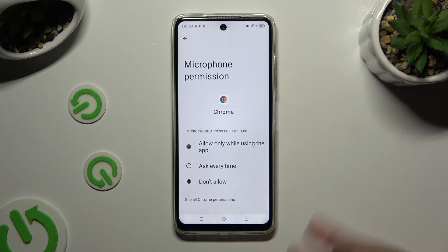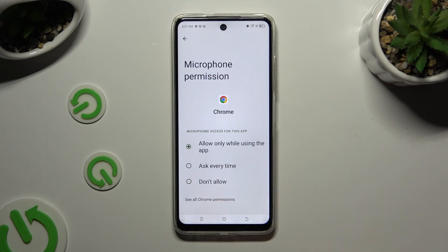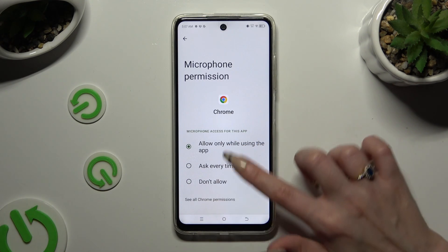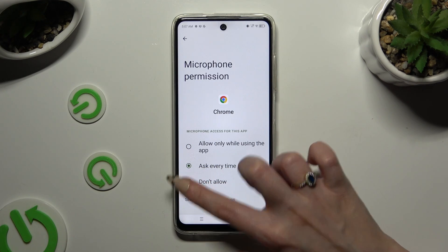Your choices are: Allow only while using the app, Ask every time, or Don't allow.